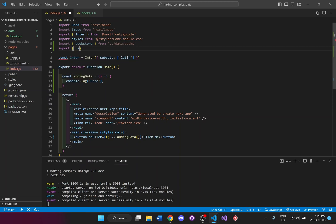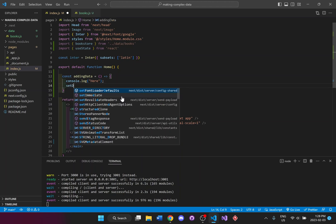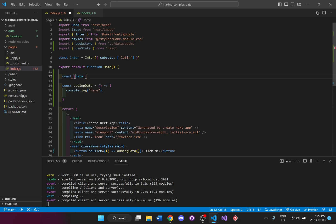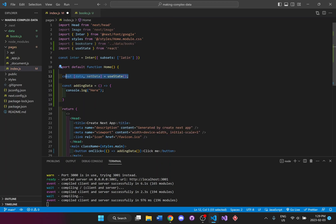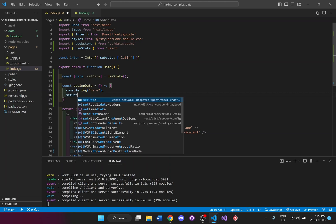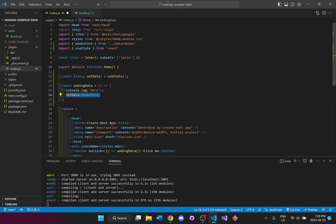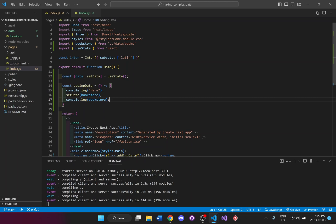I'm also going to import useState from React. Under the console.log in the addingData function, I'll set the data. First I need to set up useState at the top: const [data, setData] = useState(). Now that the useState is set up, this is where we'll store all the data being passed to this page. In the function, I'll call setData(bookstore) to store the imported bookstore, and I'll also do console.log(bookstore) so we know data is being passed over.